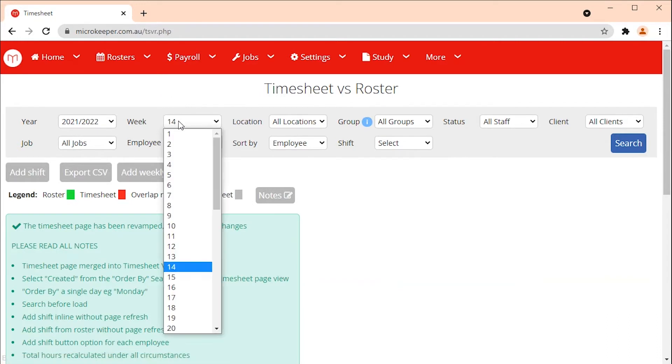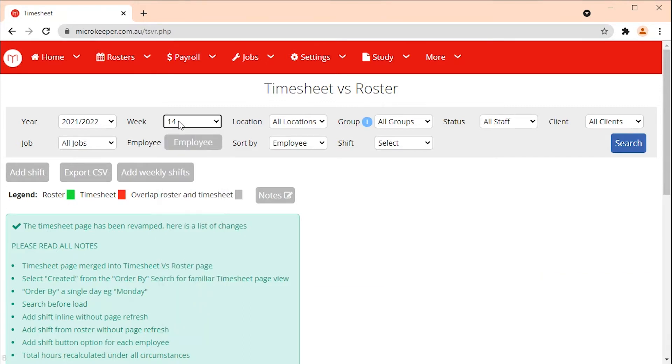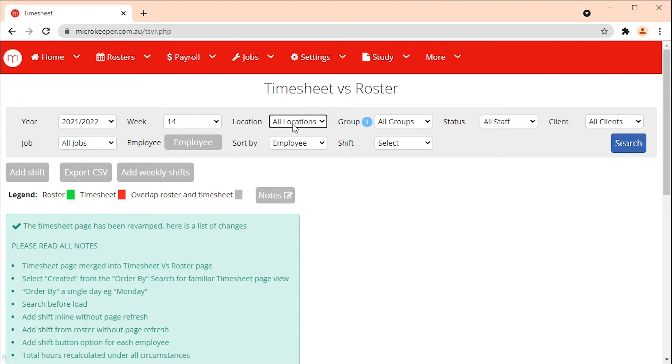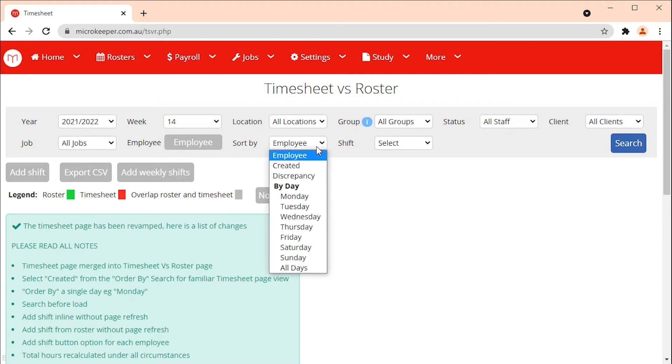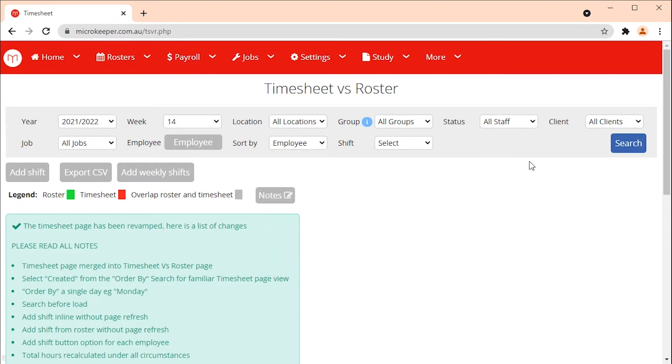To view previous weeks use the week drop-down menu. There are other filtering options such as location, employee status and day of the week. To display the timesheets click the search button.